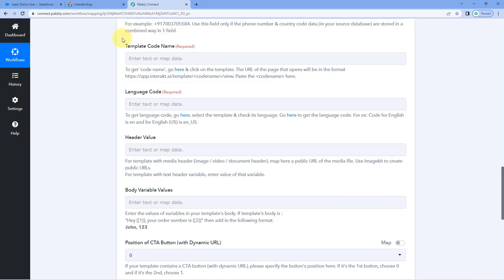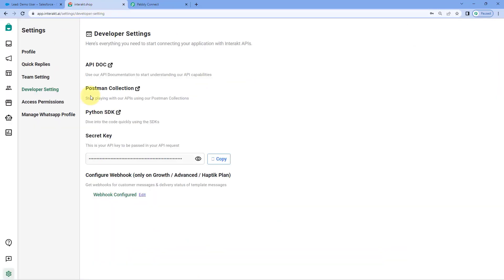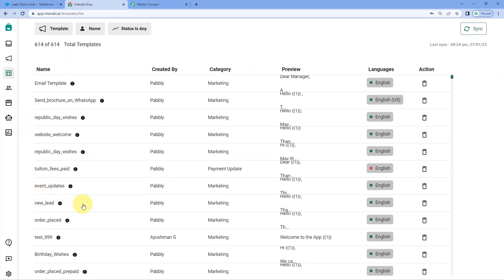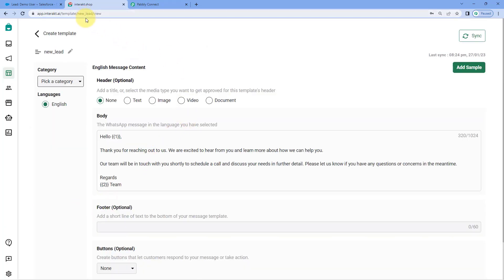After entering the phone number, the next field asks for the template code name. Templates are predefined WhatsApp messages created in Interact that must be approved before use. Here you may have multiple templates, so you need to enter the unique code name of the specific template you want to use. The template we are using in this video is named new lead. Open the template in your Interact account and in the URL, the template code name appears after 'template/' and before '/view' — it is new_lead. Copy and paste it into the field.